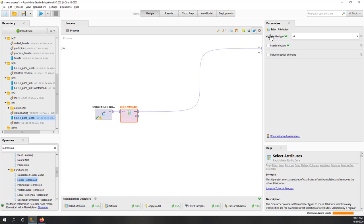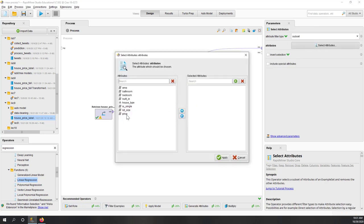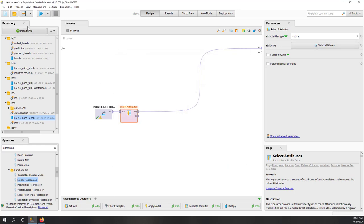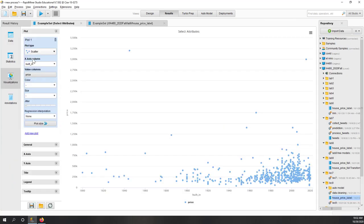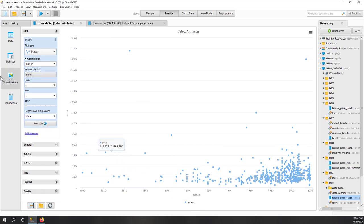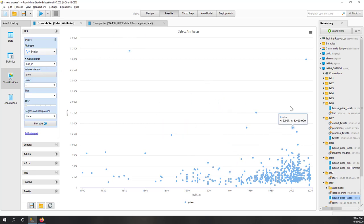Let's select attributes — we want the year the house has been built and also price. We just want those two features, and if we create a scatter plot, we can see price on one axis and year built on the other in this two-dimensional space.